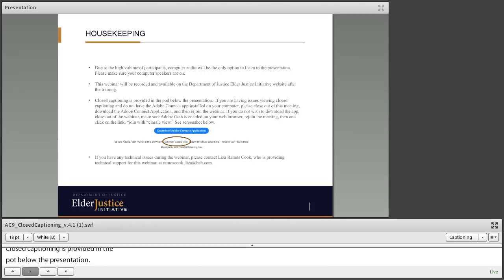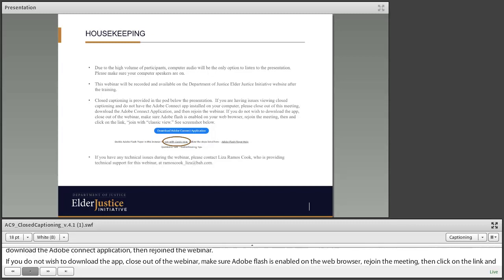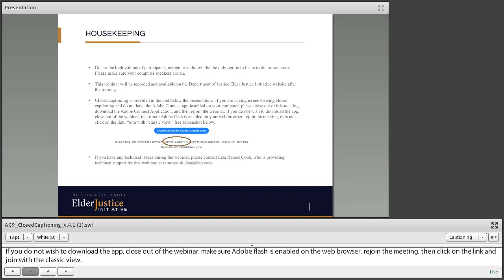If you do not wish to download the app, close out of the webinar, make sure Adobe Flash is enabled on the web browser, rejoin the meeting, and then click on the link and join with the classic view. You can see the screenshot there below. If you have any technical issues during the webinar, you can contact me, the host, in the chat pod to the right.